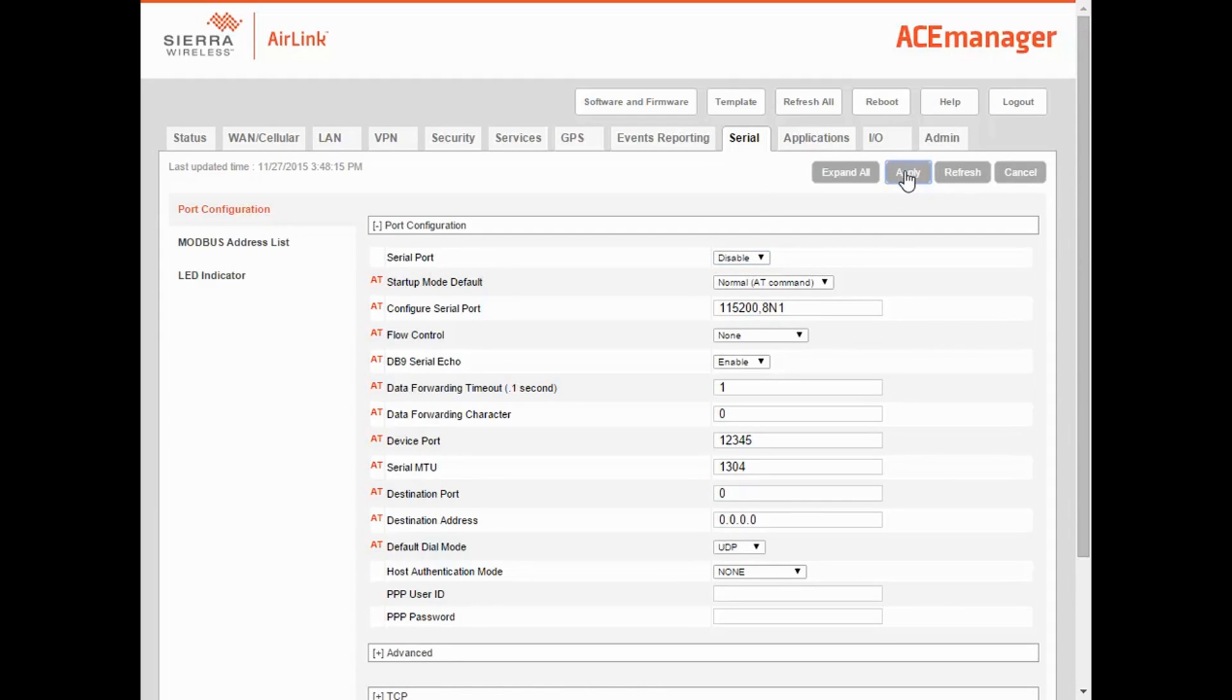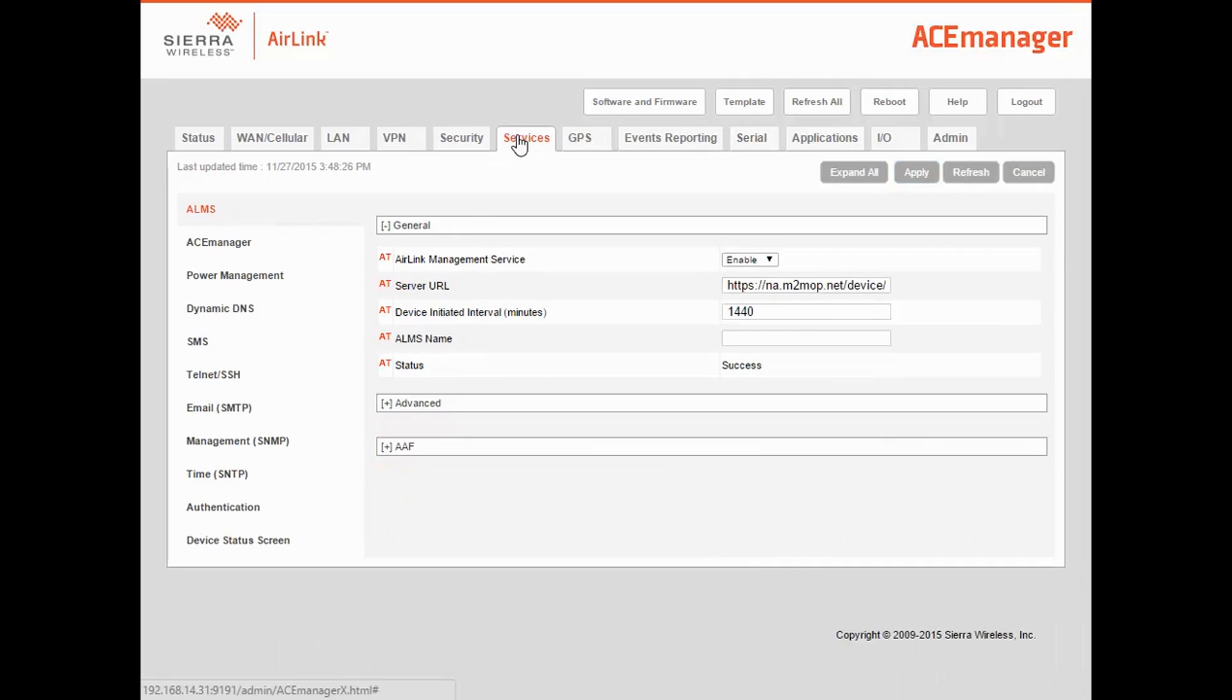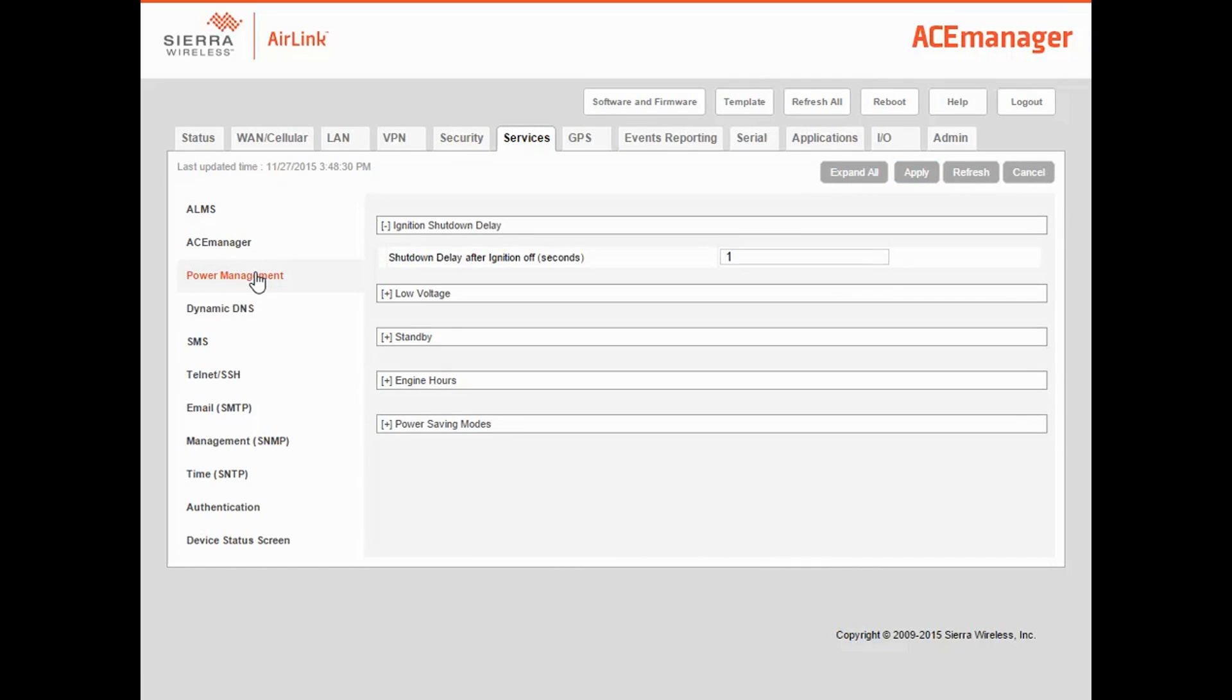Now that all the ports are configured, we'll take a look at some of the advanced power management options available on the RV50. Select the Services tab, and click on the Power Management sub-tab. At the bottom of the screen, click on Power Saving Modes.